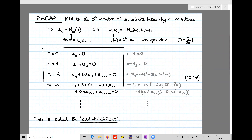We saw that, at least for special types of functions N of u and the spatial derivatives, these partial differential equations can be recast as a Lax equation, which is here on the right, where we have a Lax pair. There is a Lax operator L of u, which is a second derivative with respect to x plus u. And the time derivative of this Lax operator, which is simply ut, because D is a spatial derivative which does not depend on time. On the right-hand side of the Lax equation, we have the commutator of the two operators in the Lax pair — the Lax operator L of u and the second differential operator M of u, which we can take to be anti-Hermitian with respect to the inner product on square integrable functions of x.